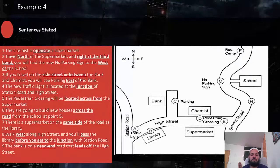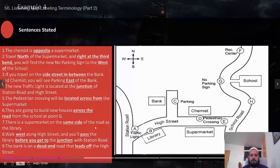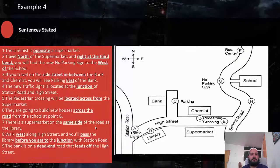I hope this is really helping you learn this terminology, because this is what it's about when you want to do well for the map question and labeling. If you know the terminology very well, you're going to be okay.